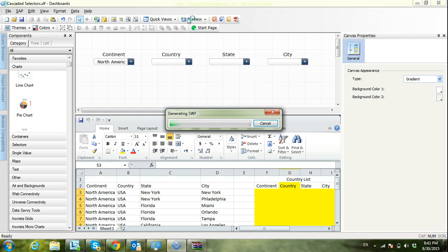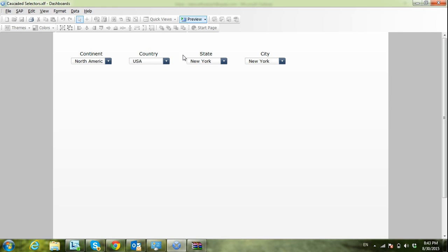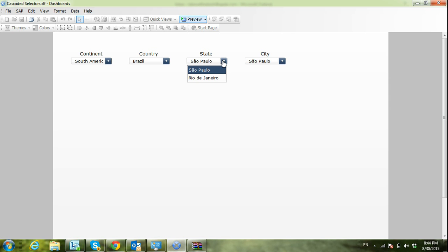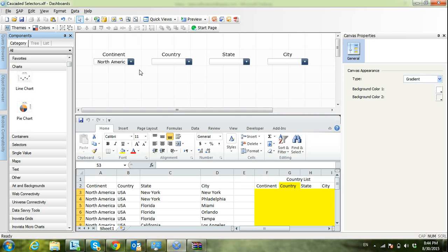In this example I have continent, country, state, and city. When I change the continent, the country, state, and city will change accordingly. So here in South America I have Brazil and Argentina, and if I select Argentina I will see the states under Argentina. In this session we will learn how to do that using one of the features of the combo box called filtered rows.